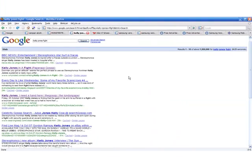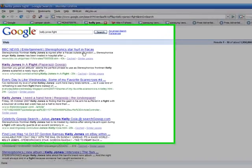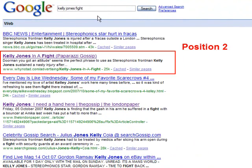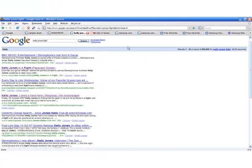Press release, Kelly Jones fight. Google page 1, position 2.